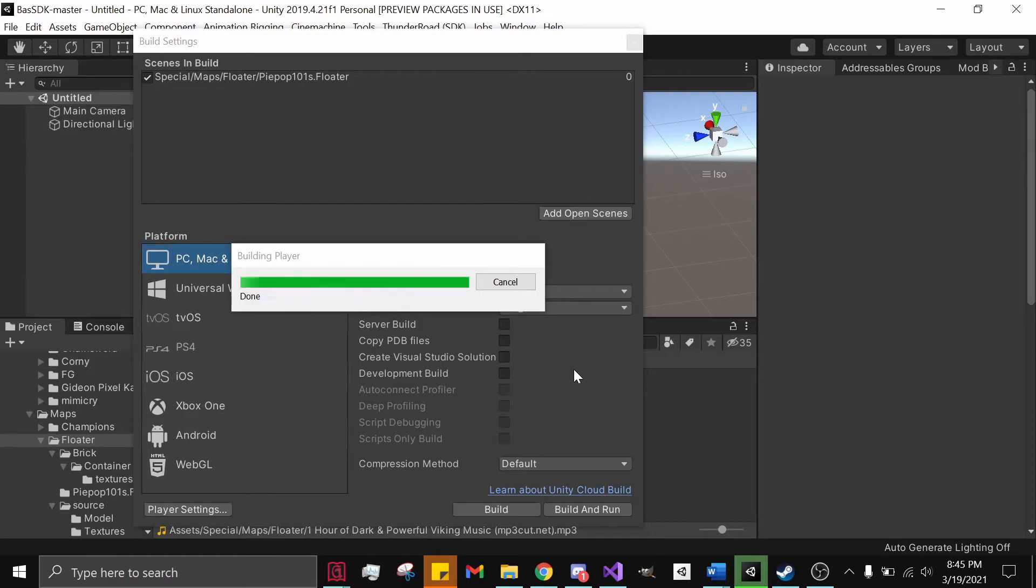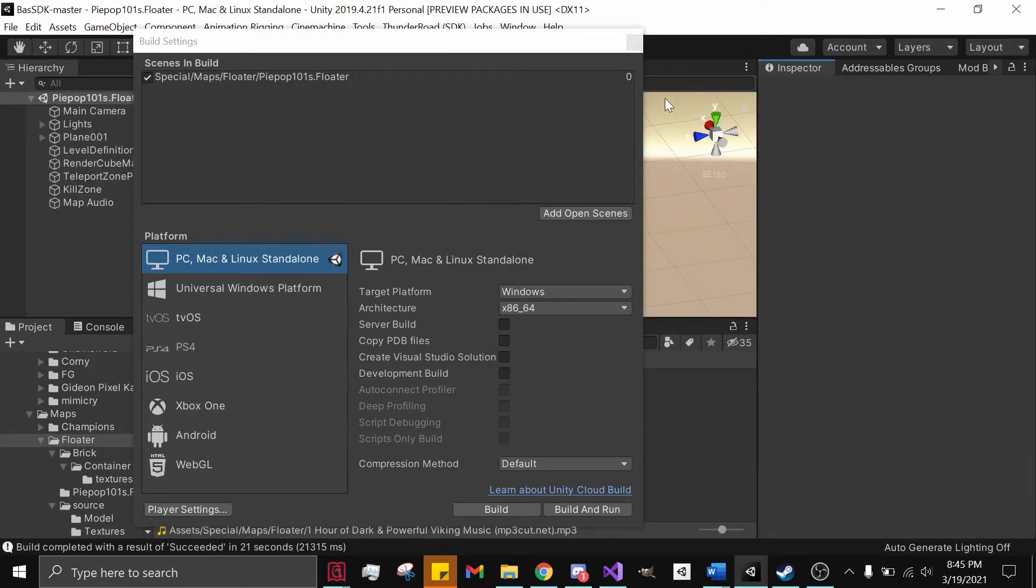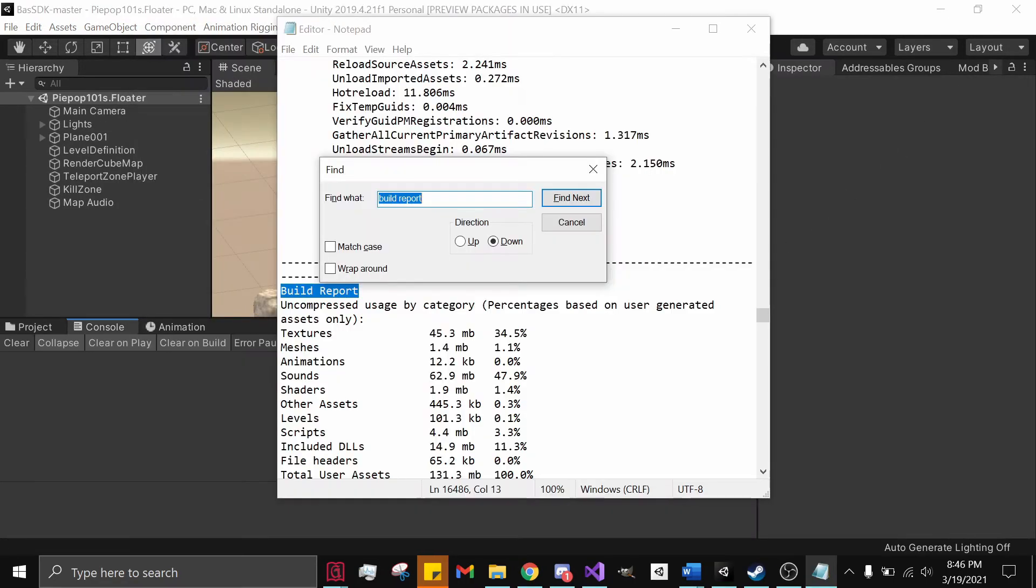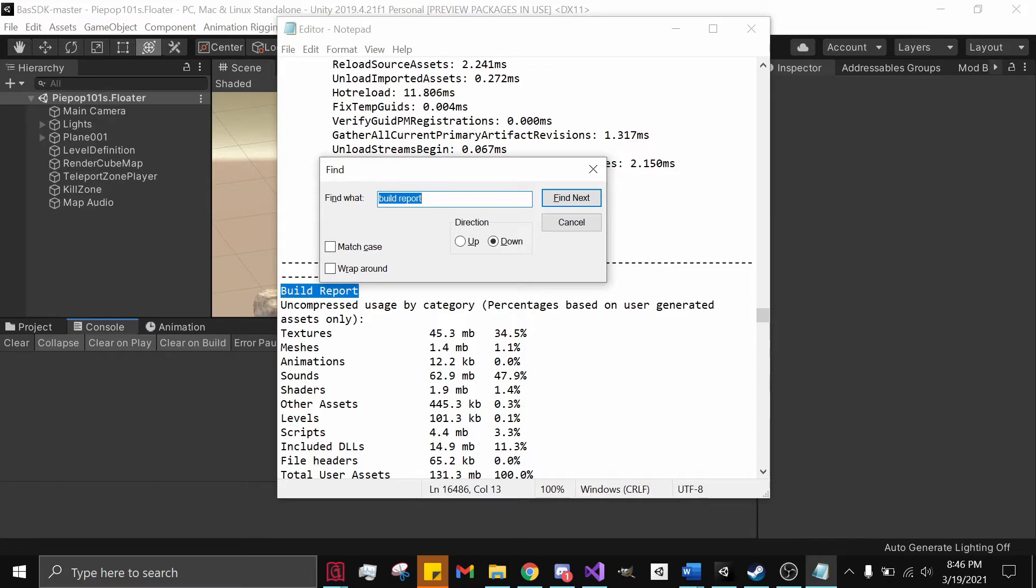With that, those are the main two things for this video, because if you look at the rest of them, the DLLs, yes, that's a little bit high, but besides that, nothing else really stands out. It's mainly just textures and audio.